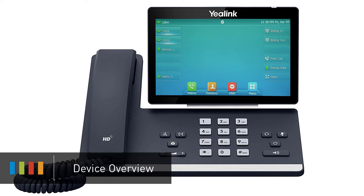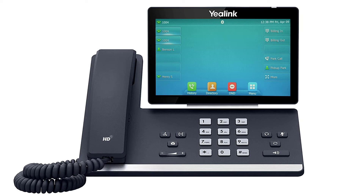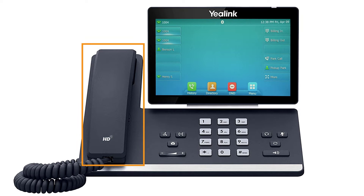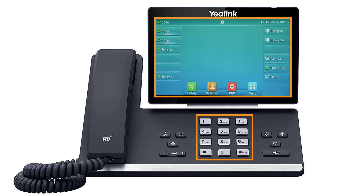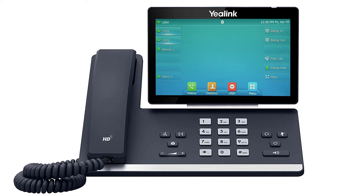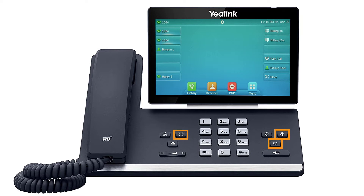When you first set up your phone, take a few minutes to familiarize yourself with the hardware and button locations. On the left is your handset and on the right is your display screen and keypad. Next to the keypad, you will see some additional buttons for quick access to different features of the device, such as your headset and speakerphone buttons and physical mute, redial, transfer, hold, and voicemail buttons.